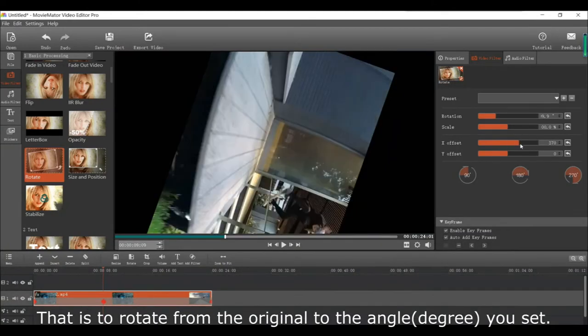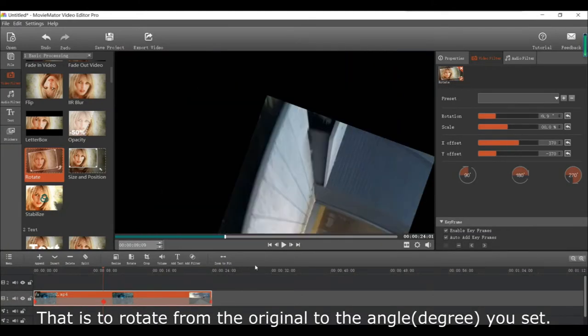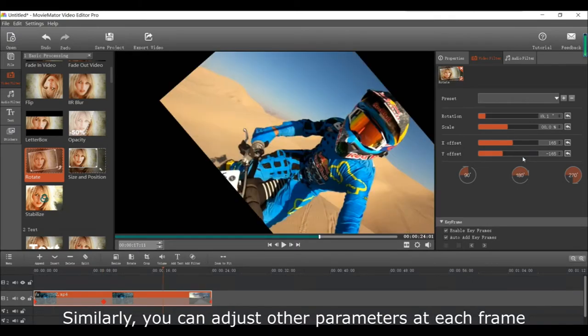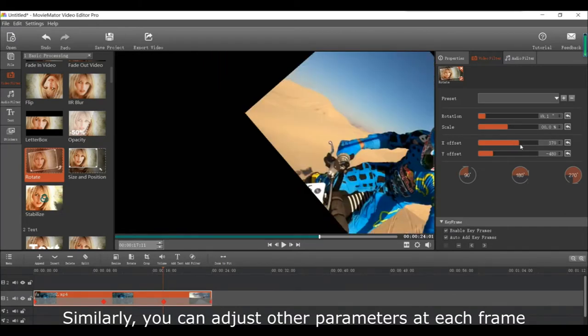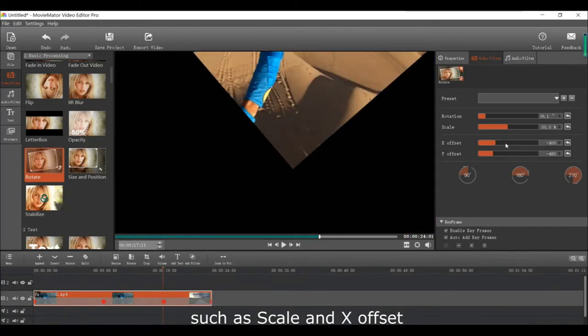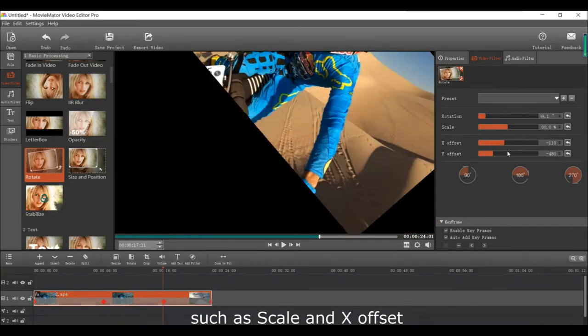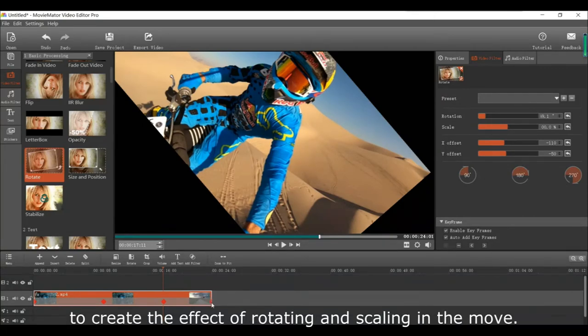Then use the sliders to change the angle of the original video. And similarly you can adjust other parameters at each keyframe, such as scale and x offset to create the effect of rotating and scaling in the move.